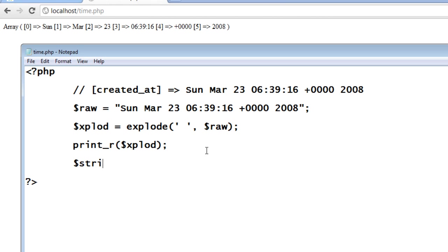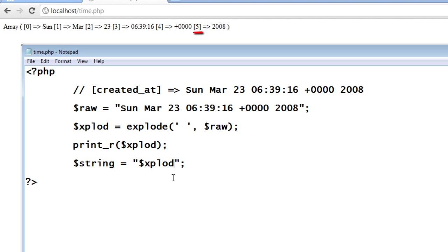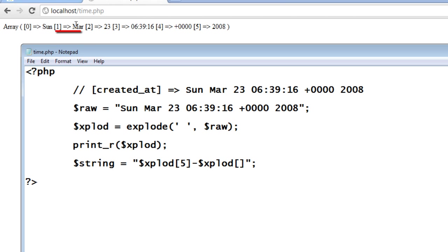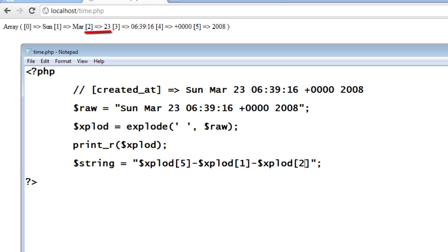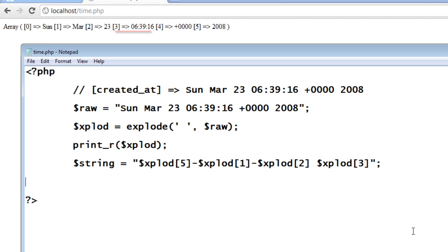And let's store it inside another variable called string. Remember, this is still in string form and we have not converted it into date format. So in MySQL, first it stores the year, let's give hyphen, next the month, March, whose index is 1. Now the date, index is 2. Let me give a space. Now the time, hour minute and second present inside the index 3. Let me just output the content of string variable.